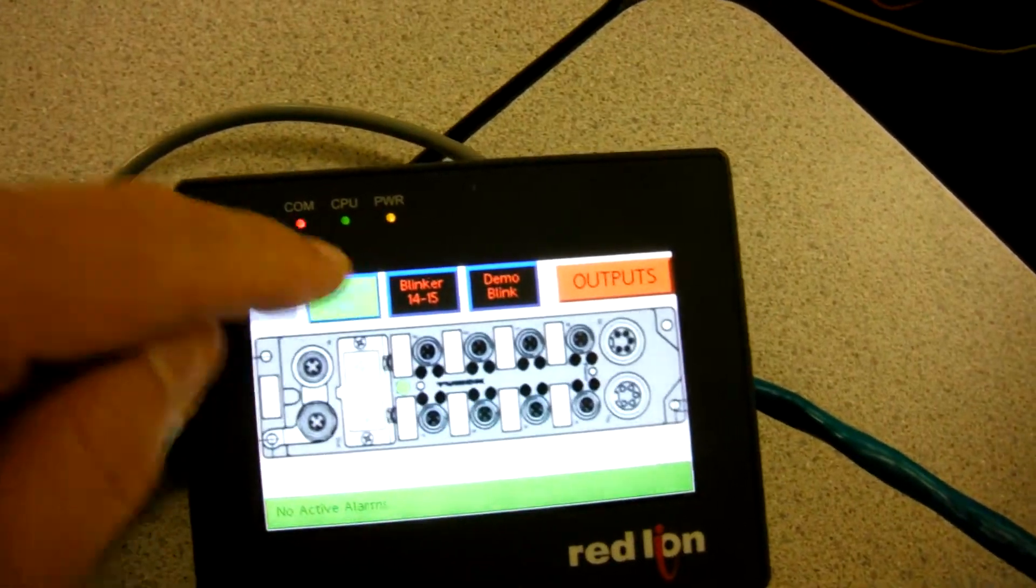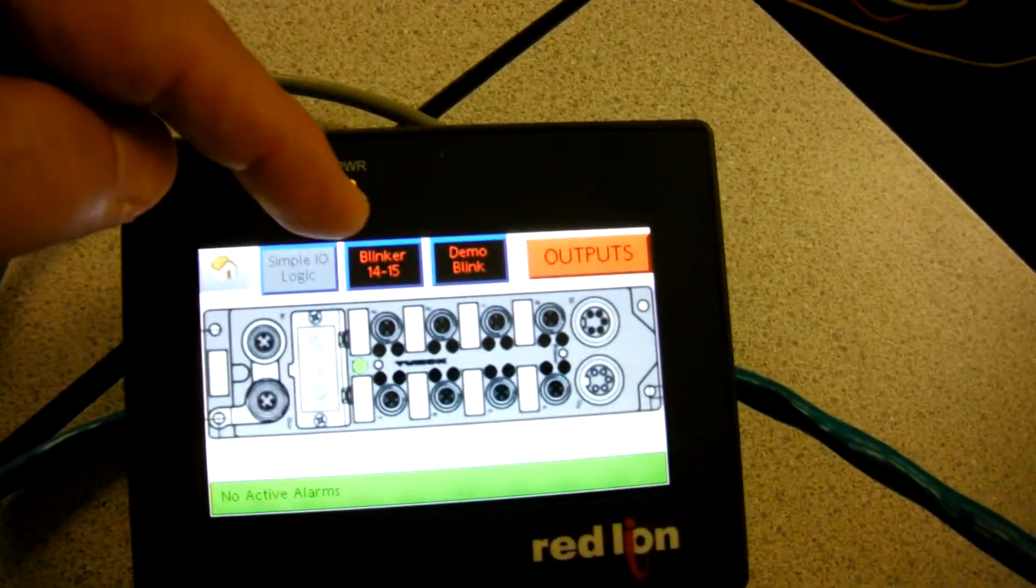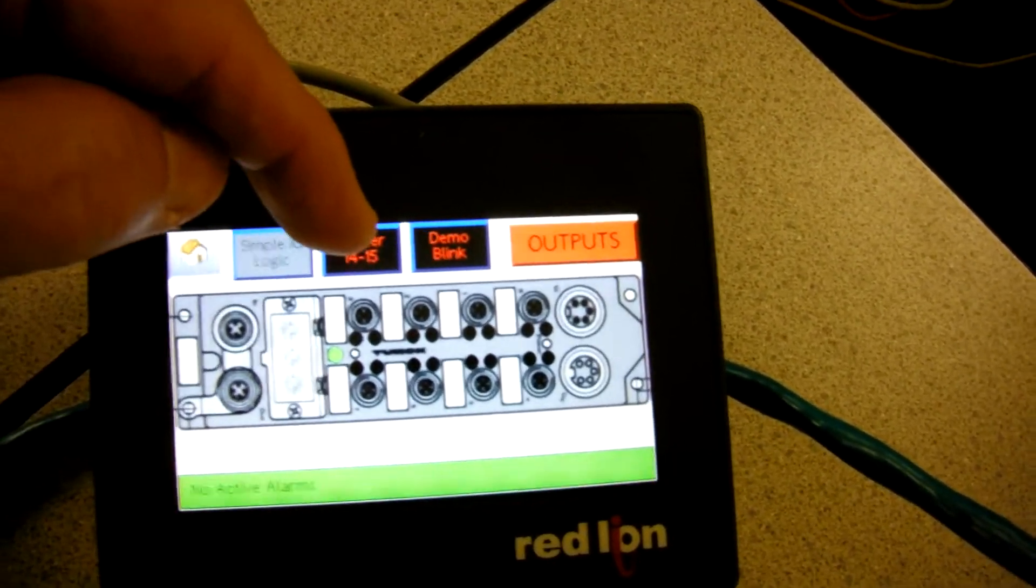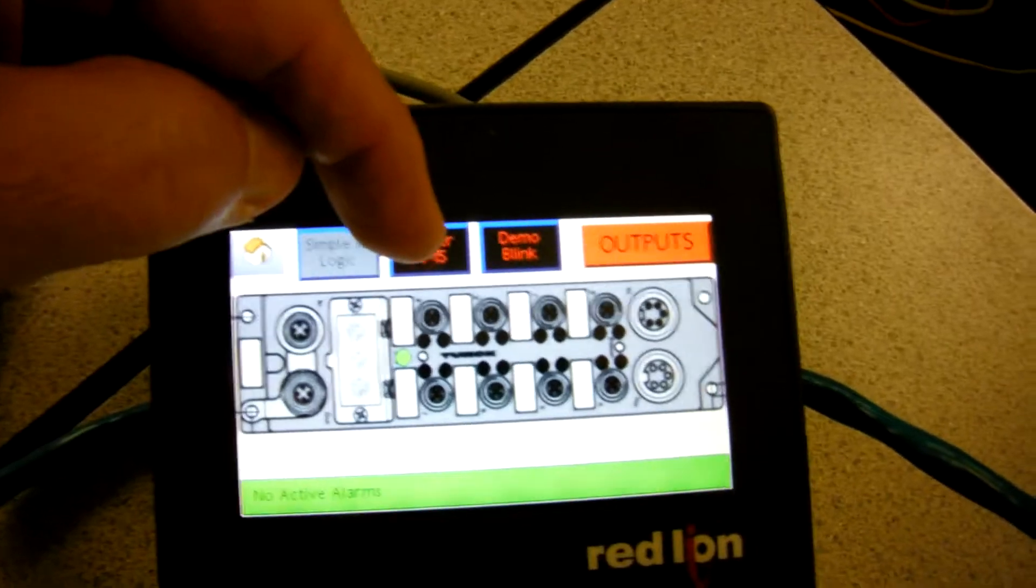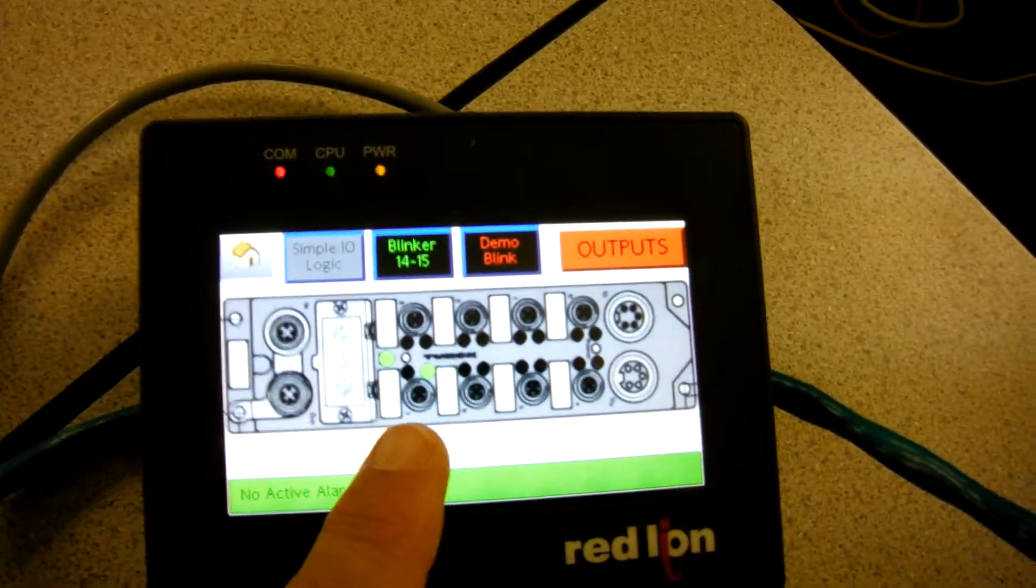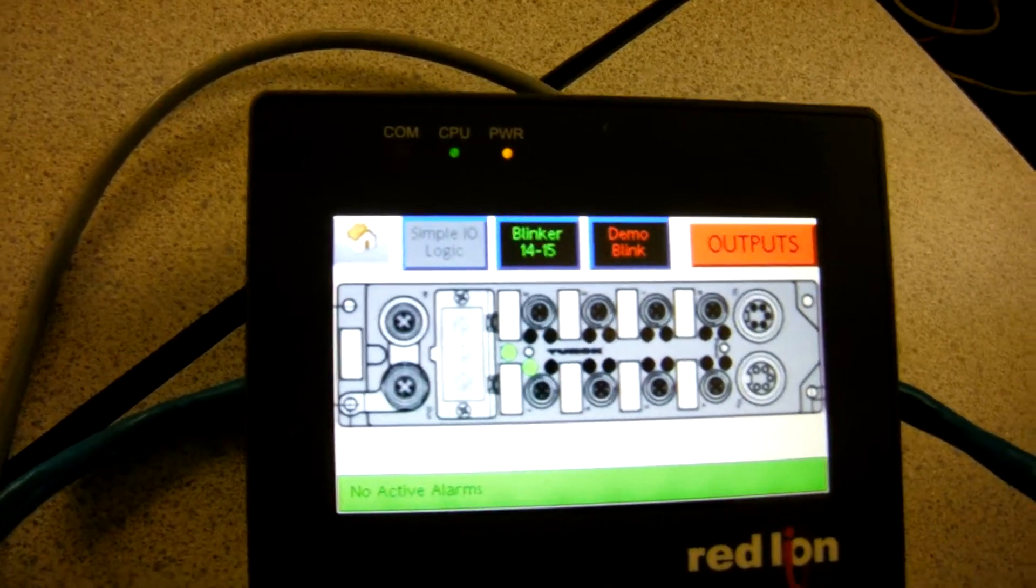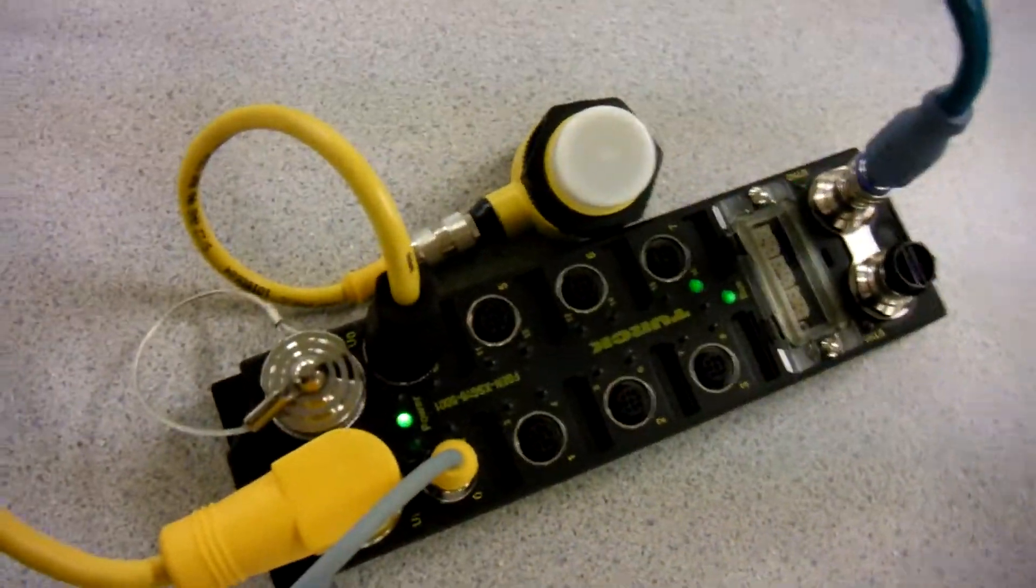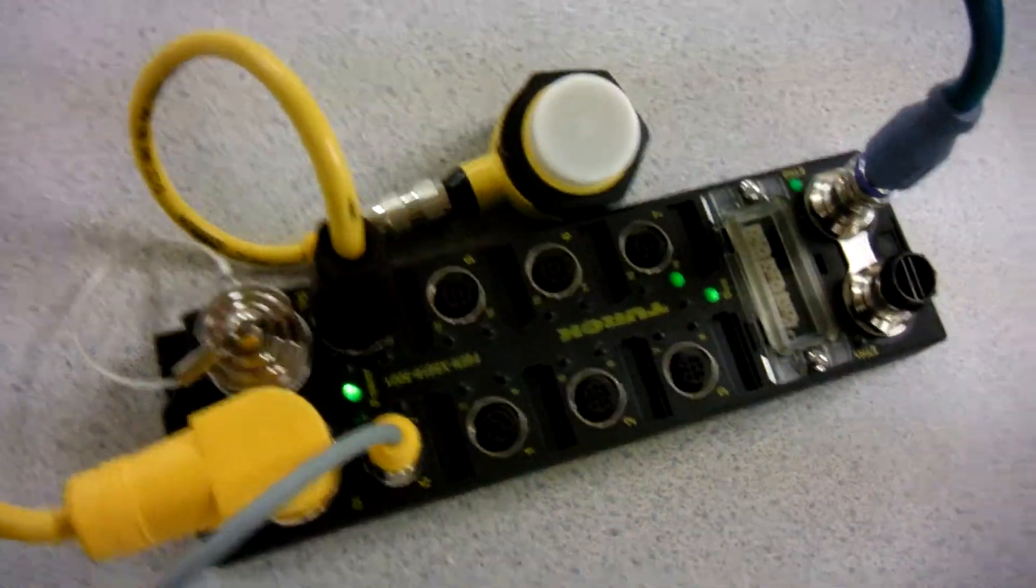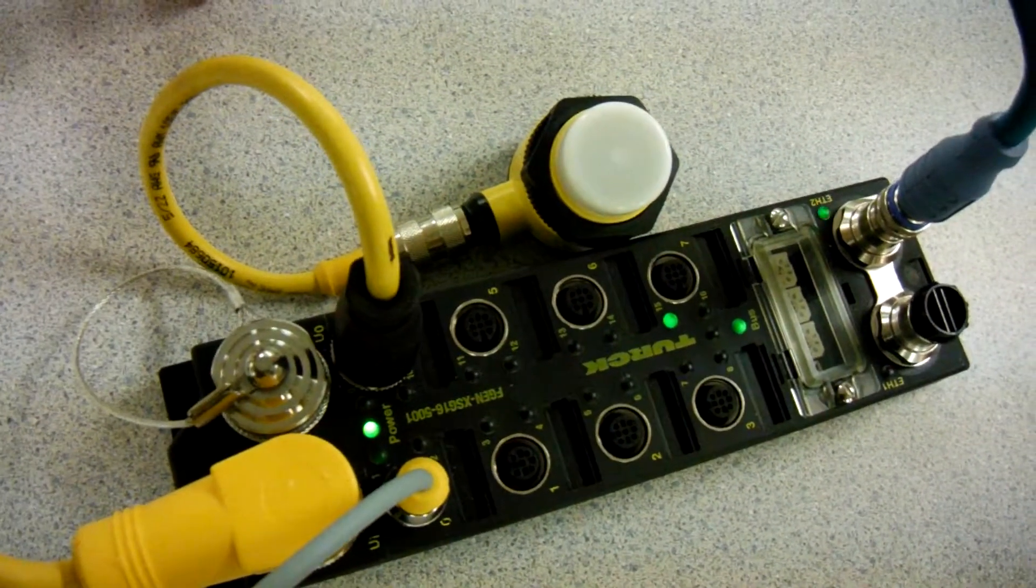If I turn off that feature, let's just say that I want to do a blinker of I/O 14 and 15. I can click right here. And you can see the LEDs are blinking right there on the screen. And if I go over to the actual station, you can see the same points happening right there.